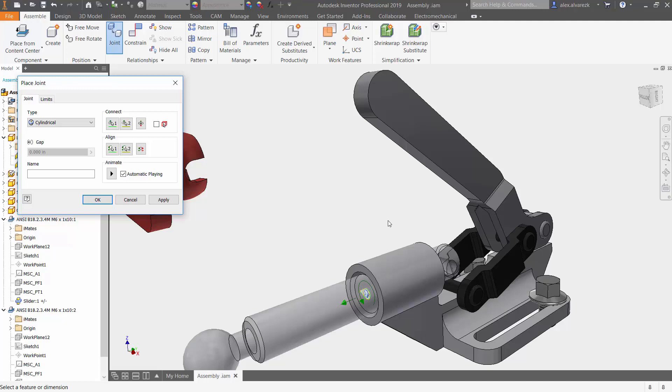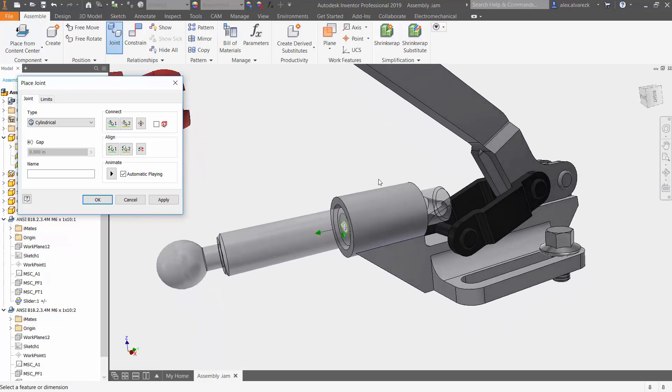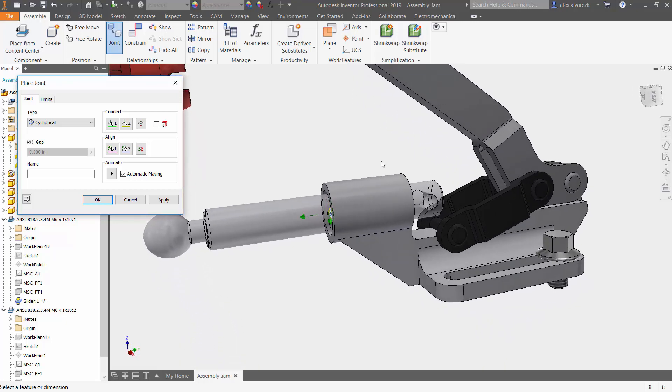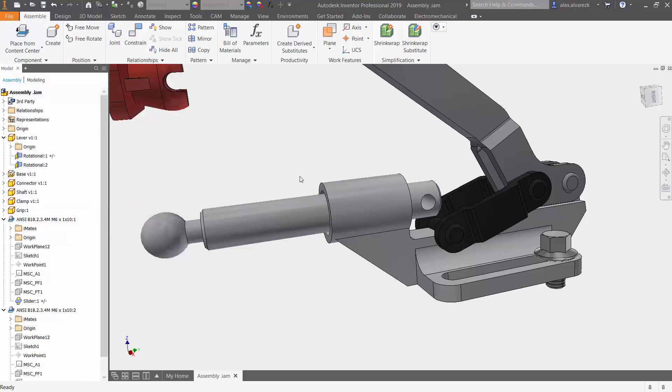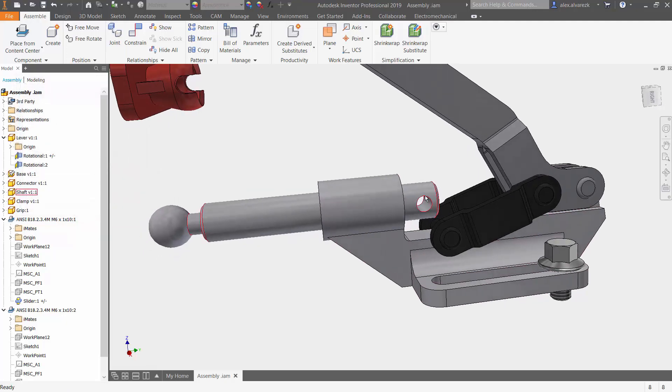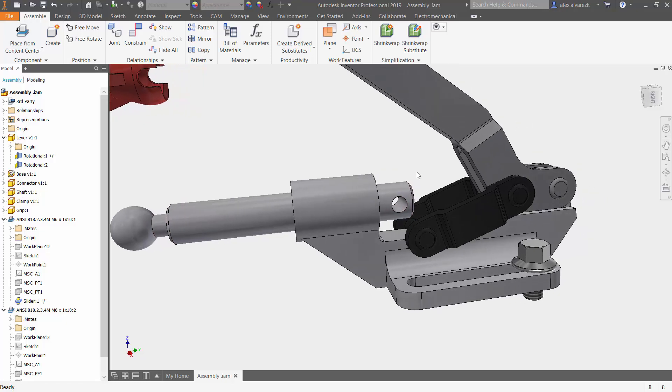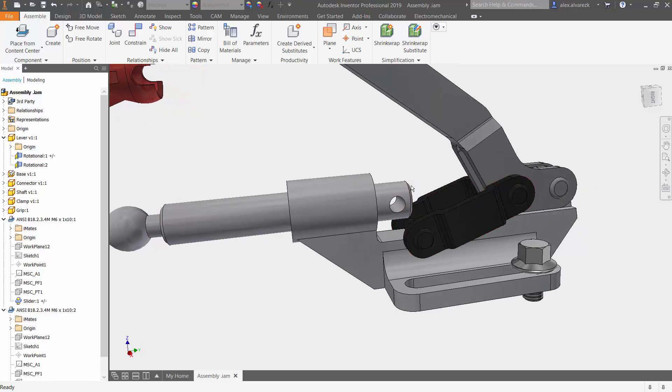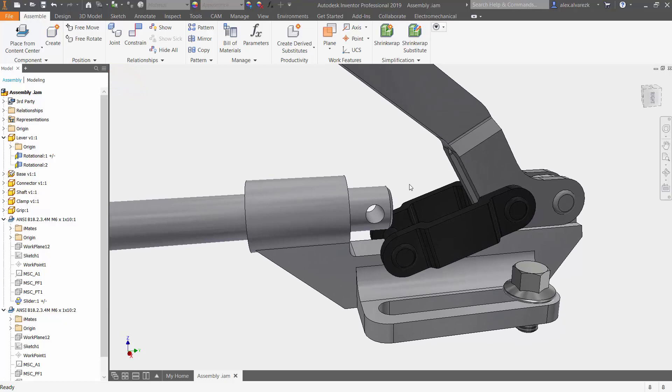Now a lot of people have questioned this and asked why can't you use the slider joint instead, which the slider joint only limits the component to one direction. The reason for that is we don't know exactly where this is going to line up. Obviously we can do a little bit of sketch work and figure that out but why not let the software do the work for us.